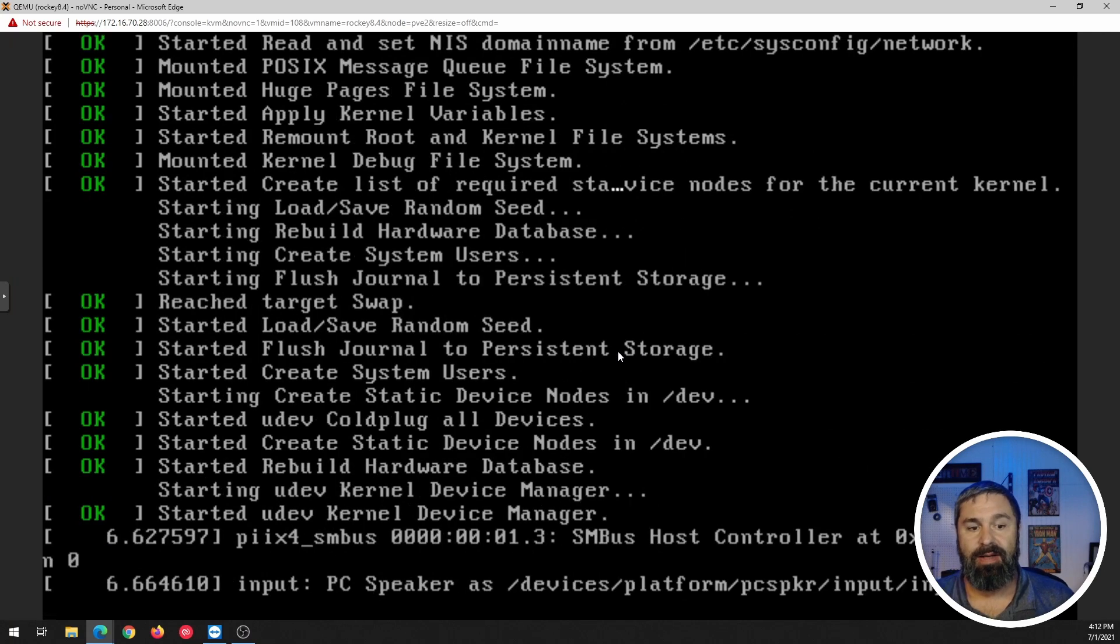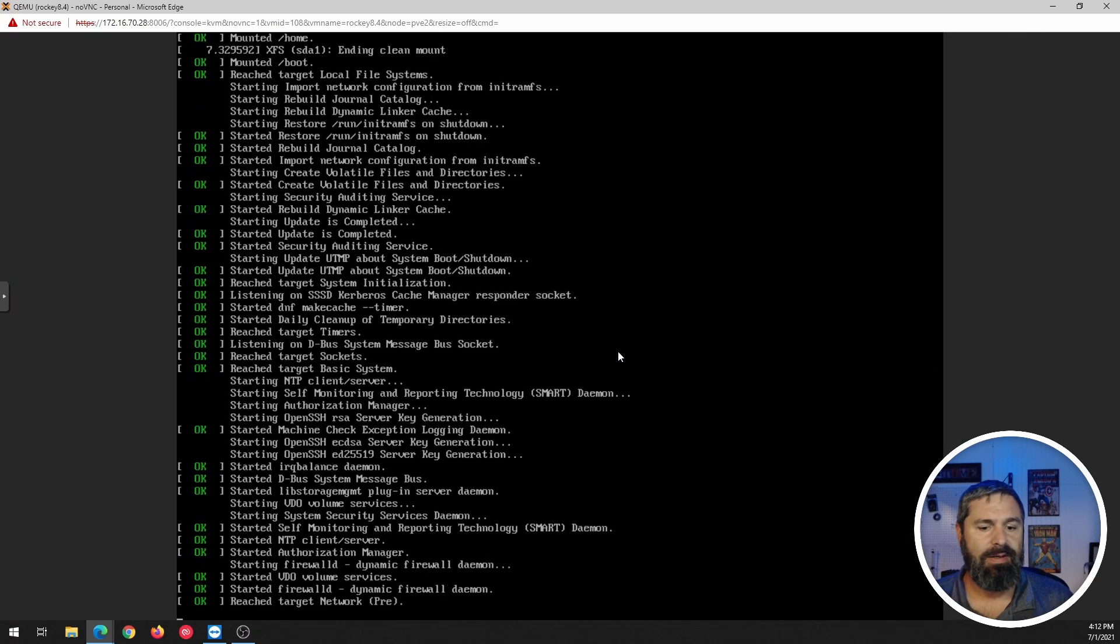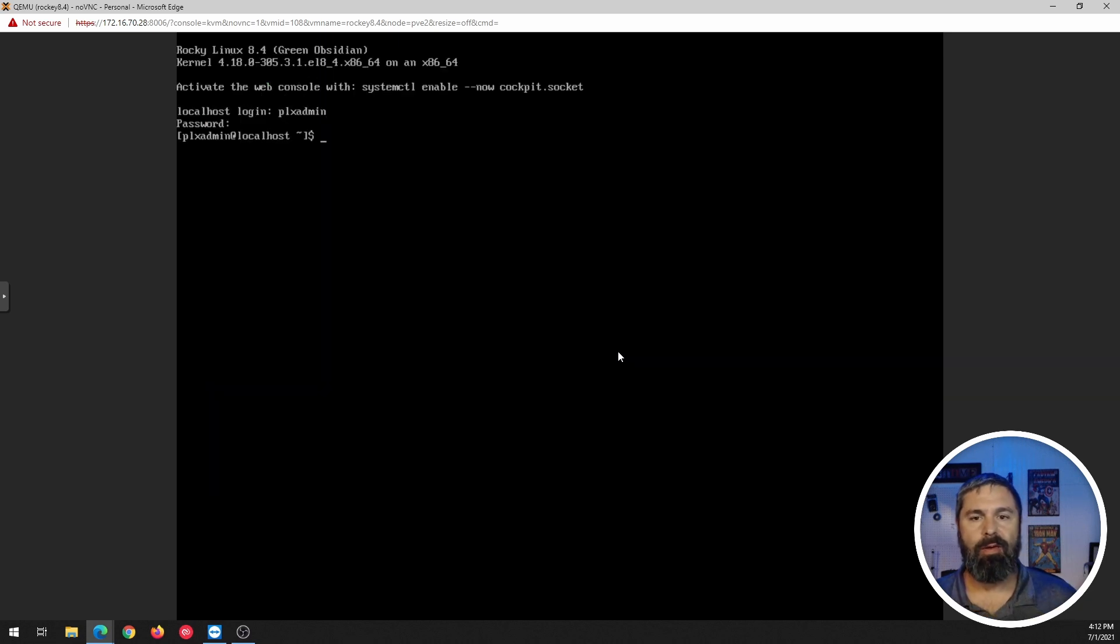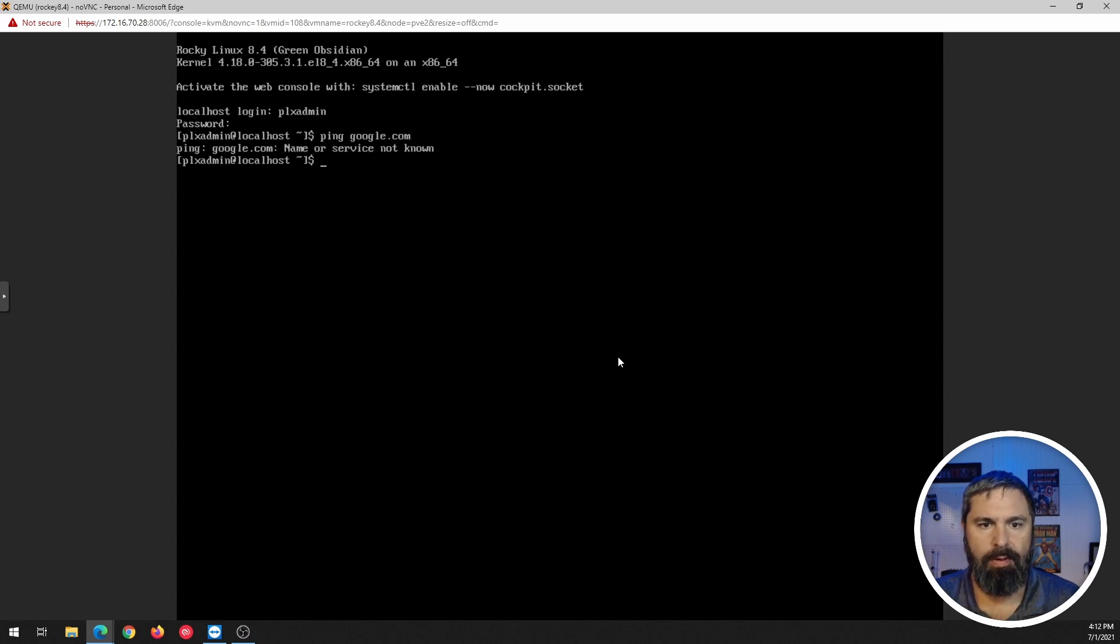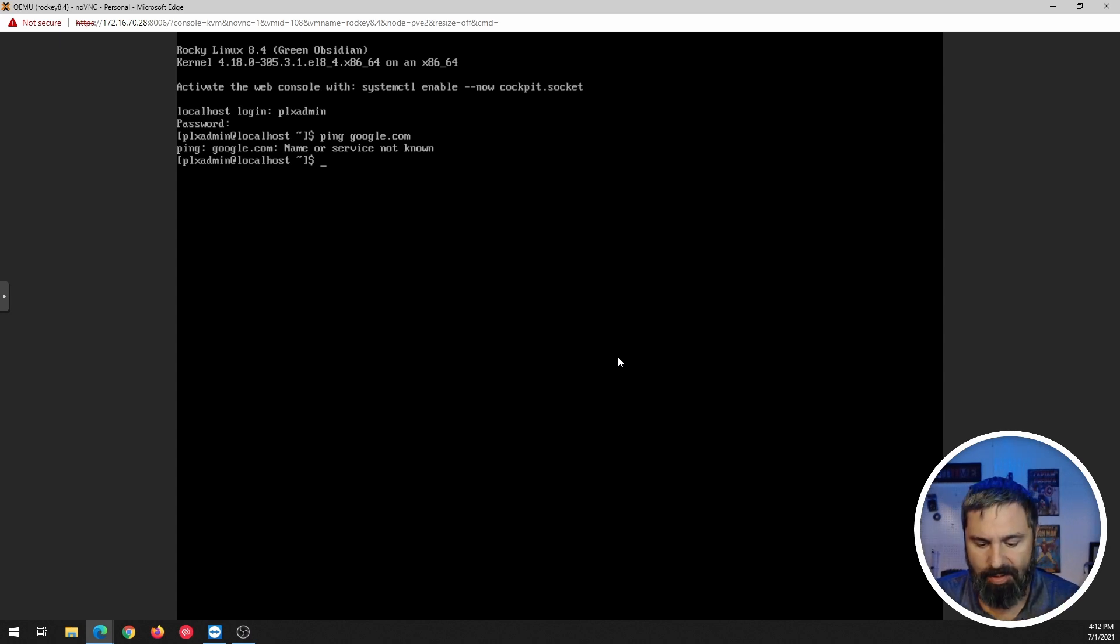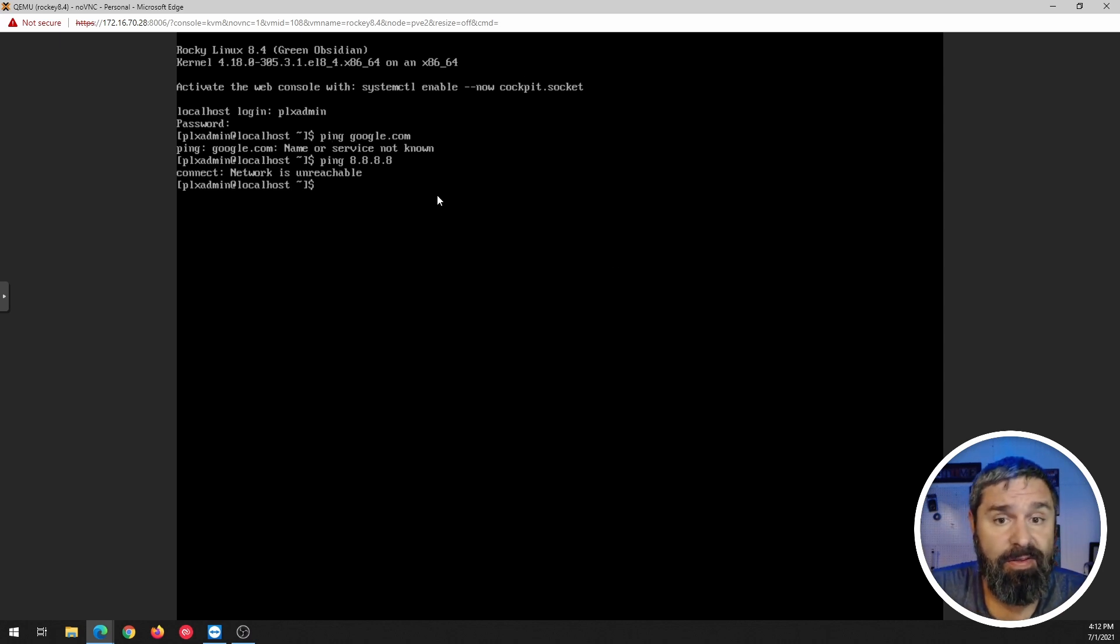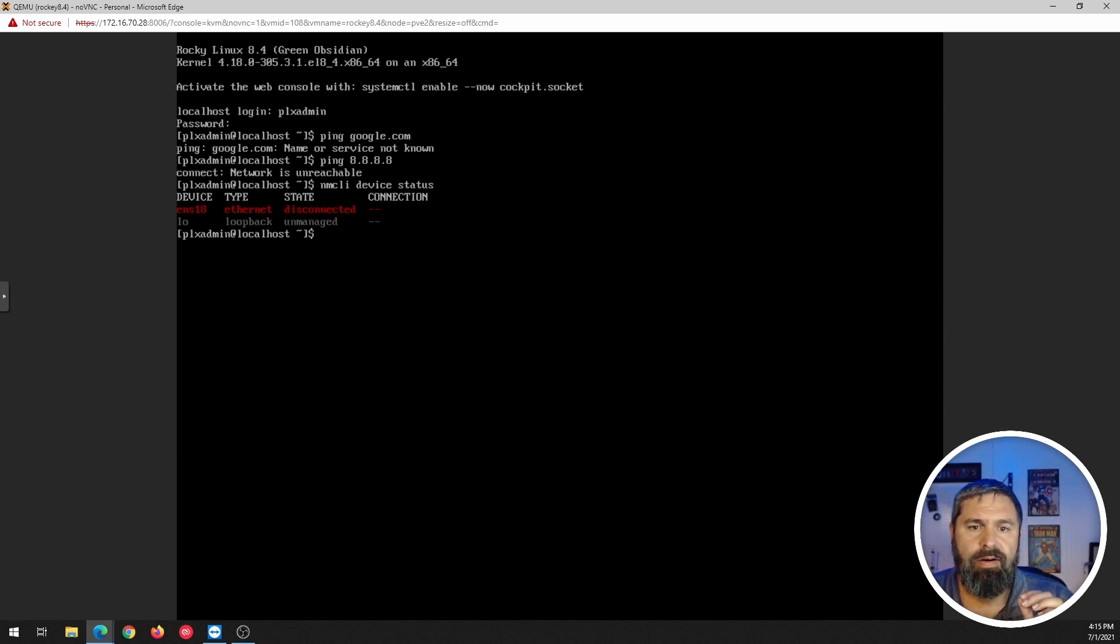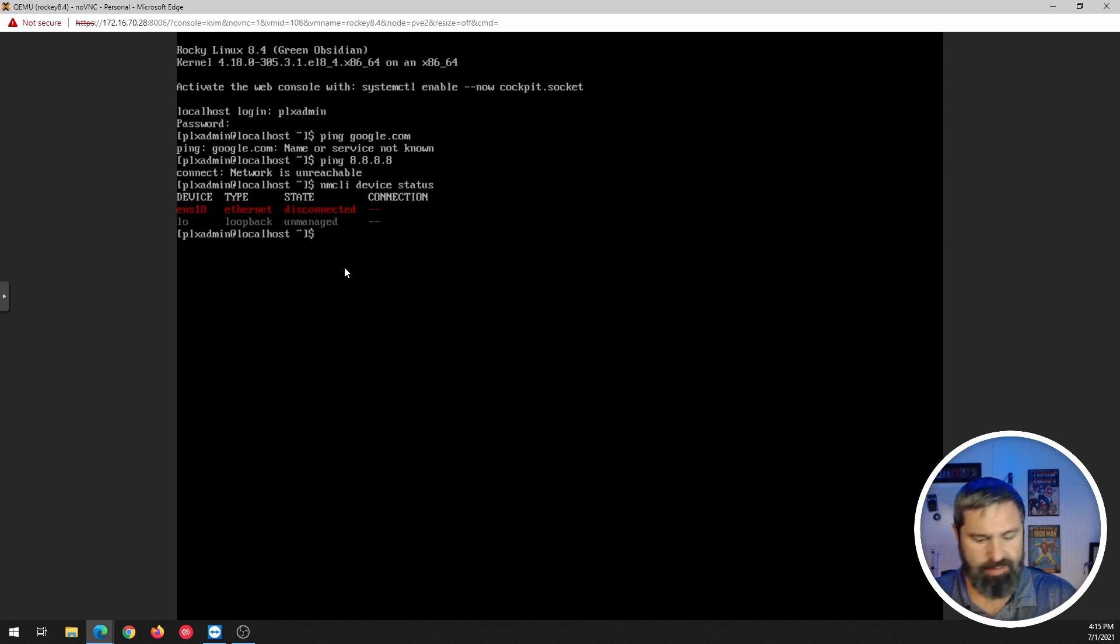Here we are. And we are, let's just go ahead and ping Google. Hmm. Looks like we might need to configure some network unreachable. So we're going to have to configure the network. So let's take a look. Okay. So here we go. We're so that our network device disconnected. So what do we do? Well, we're going to need to configure it.